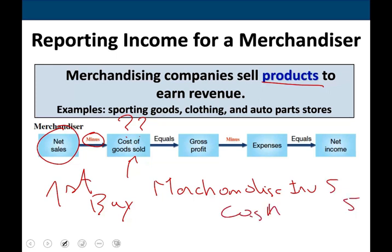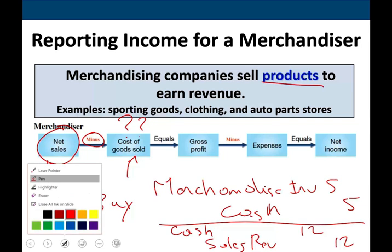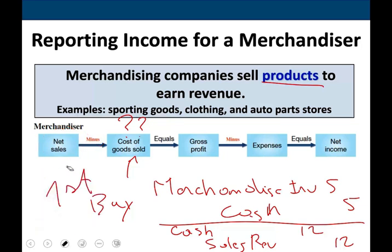When you sell the calculator, you're going to sell it for, let's assume, $12. Let's assume you sell it also for cash. You're going to debit cash $12 and credit sales revenue $12. You sold it for $12. So the first number, $12, goes under net sales.